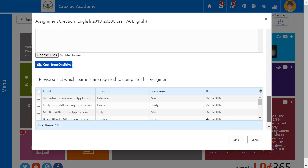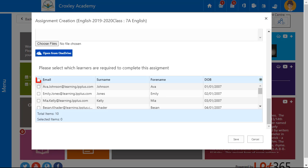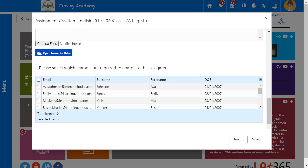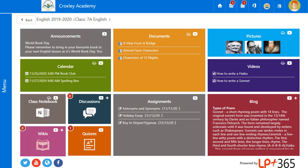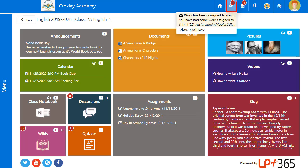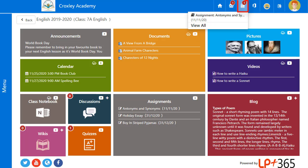Assignments can be set for the whole class or by selecting individual students, allowing teachers to set work based on the student's abilities. Teachers and students receive email notifications and calendar updates when an assignment is set.